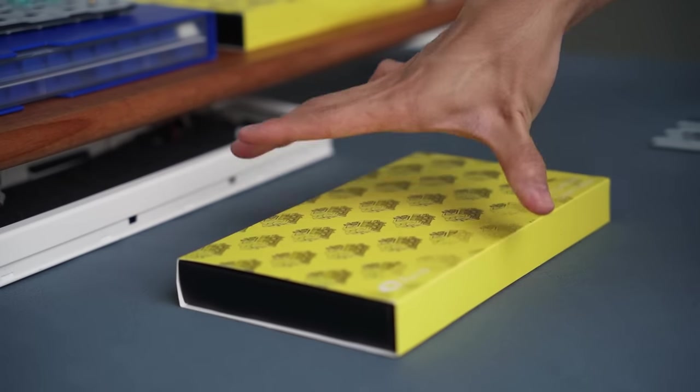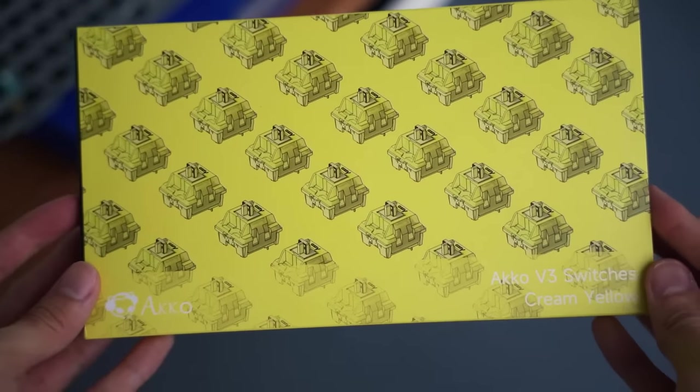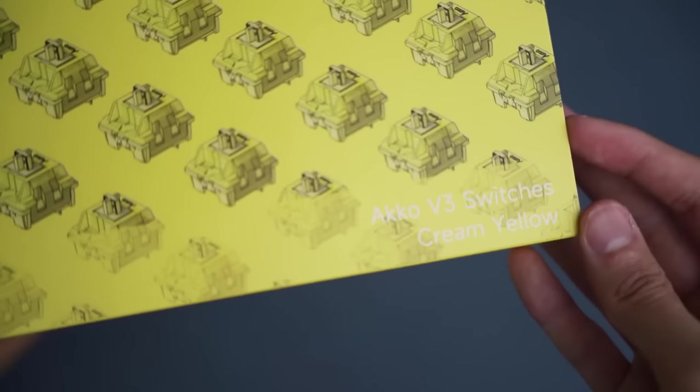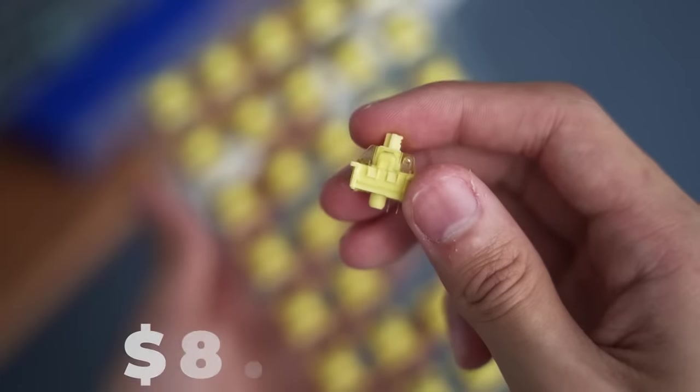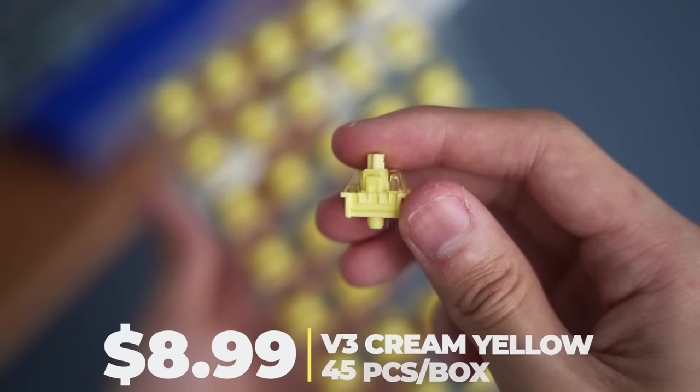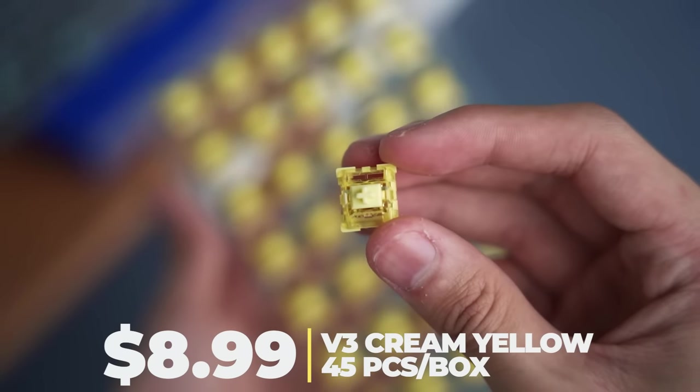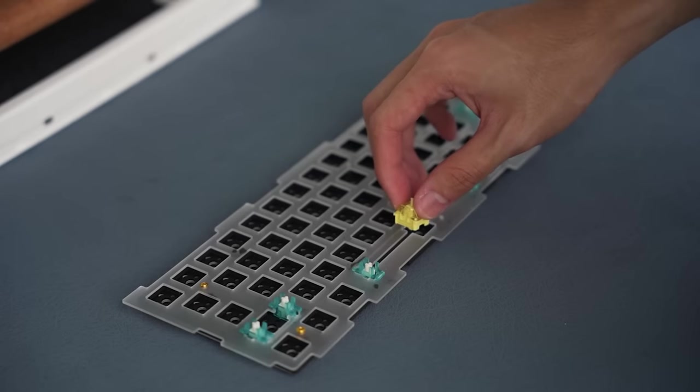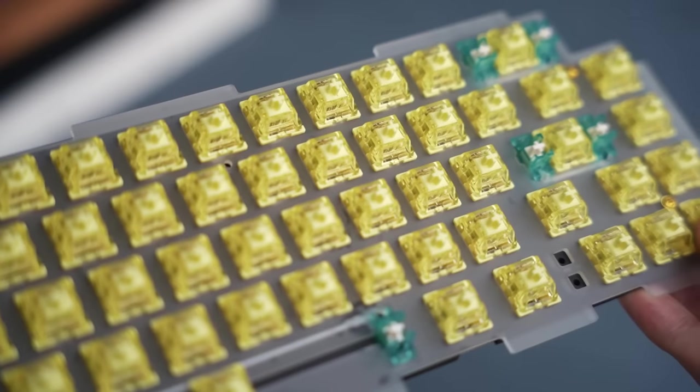For our switches, we'll be trying out the latest Echo V3 Cream Yellows. They are a linear switch, actuates at 50g, bottoms out at 58g. I didn't lube the switches so pray that it sounds good.